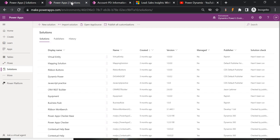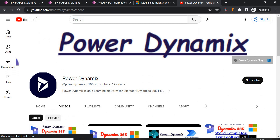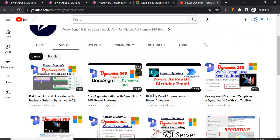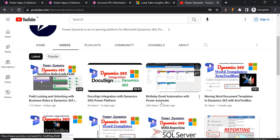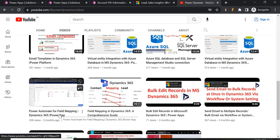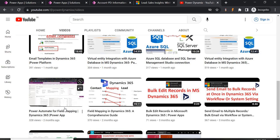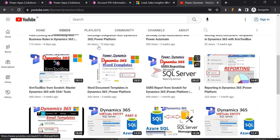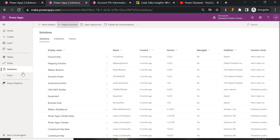I'll also show how to prevent the flow from going into an infinite loop. I've already covered two videos on the Power Dynamics YouTube channel: one on how to send a birthday email via Power Automate based on a particular date, and another on Power Automate for field mapping where an option set with different values is handled using Power Automate since the out-of-the-box feature doesn't support it. Now let's go to Power Automate.